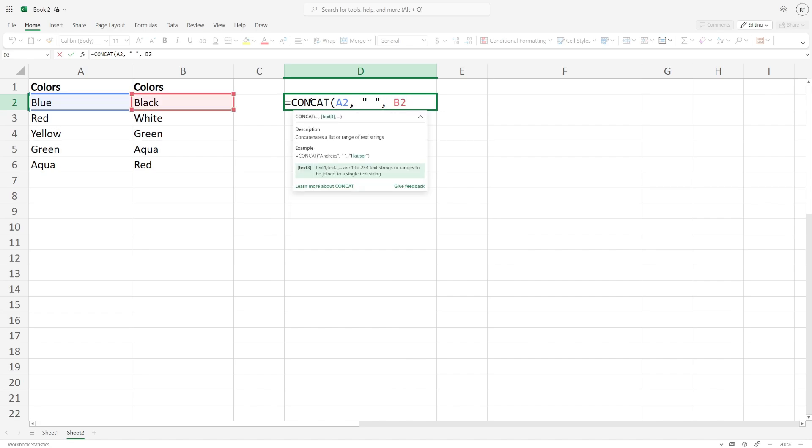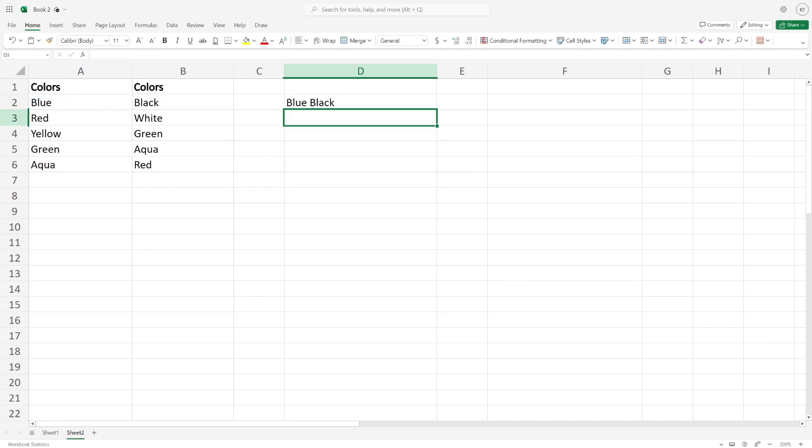Close off the brackets like that and press enter. You've now merged them.